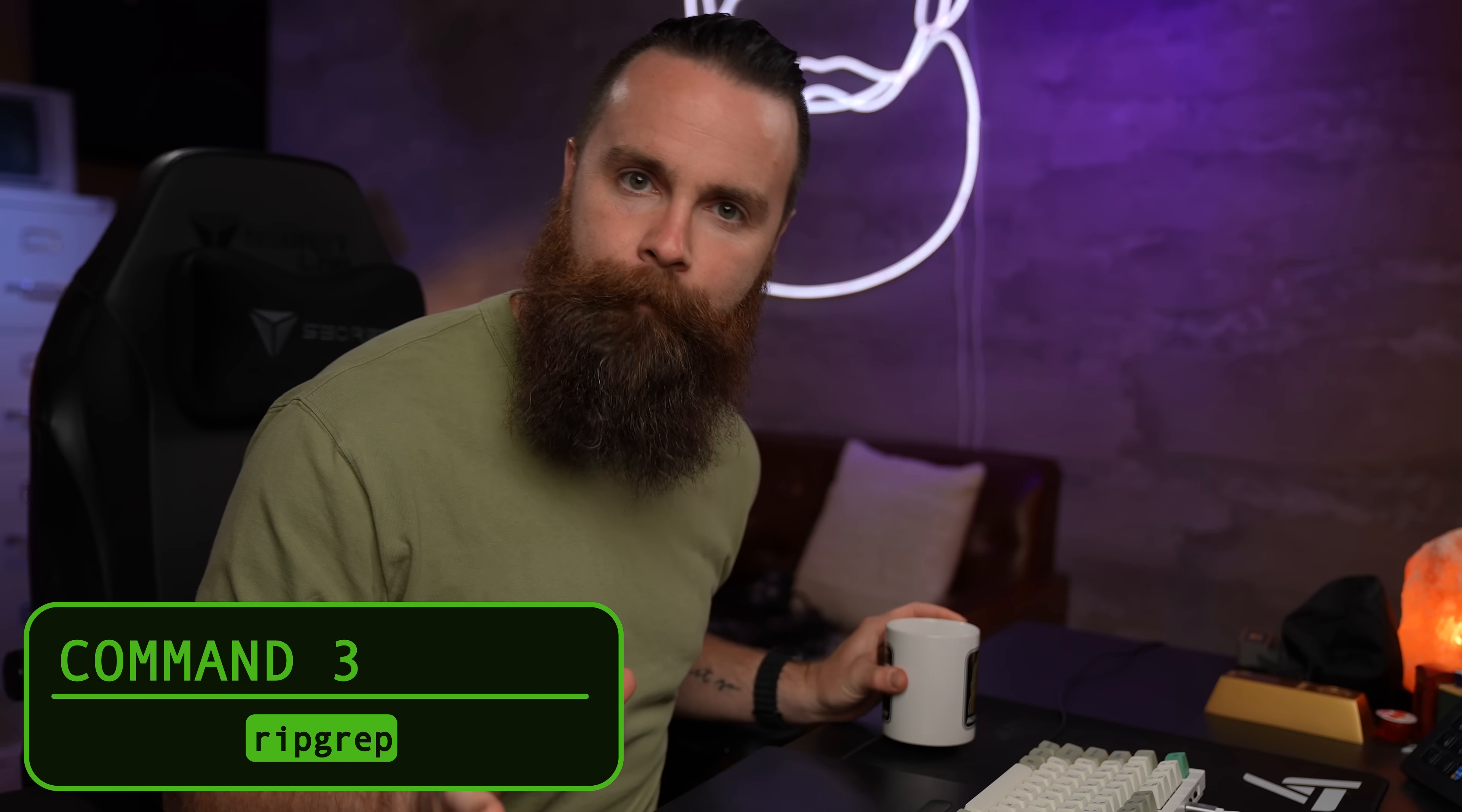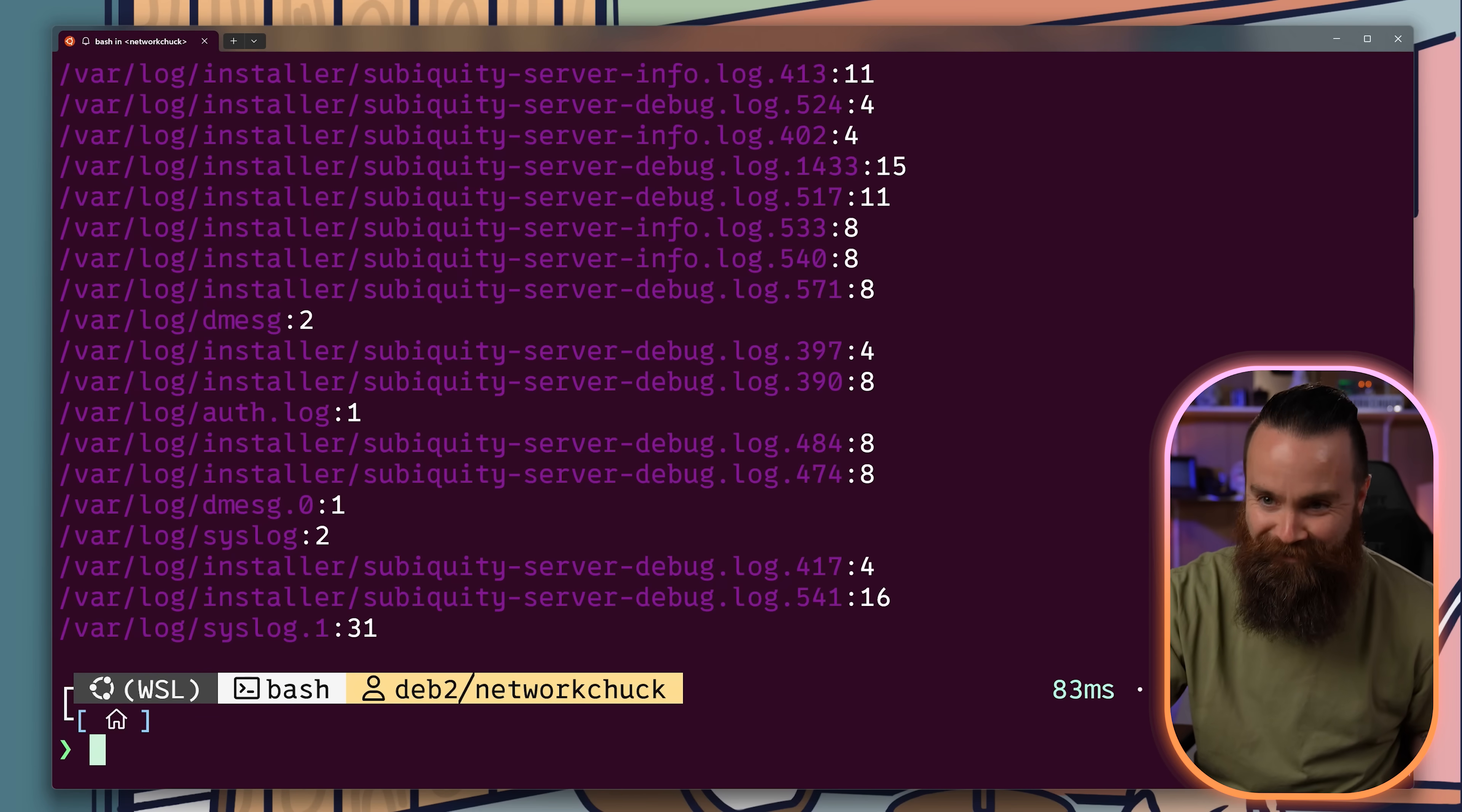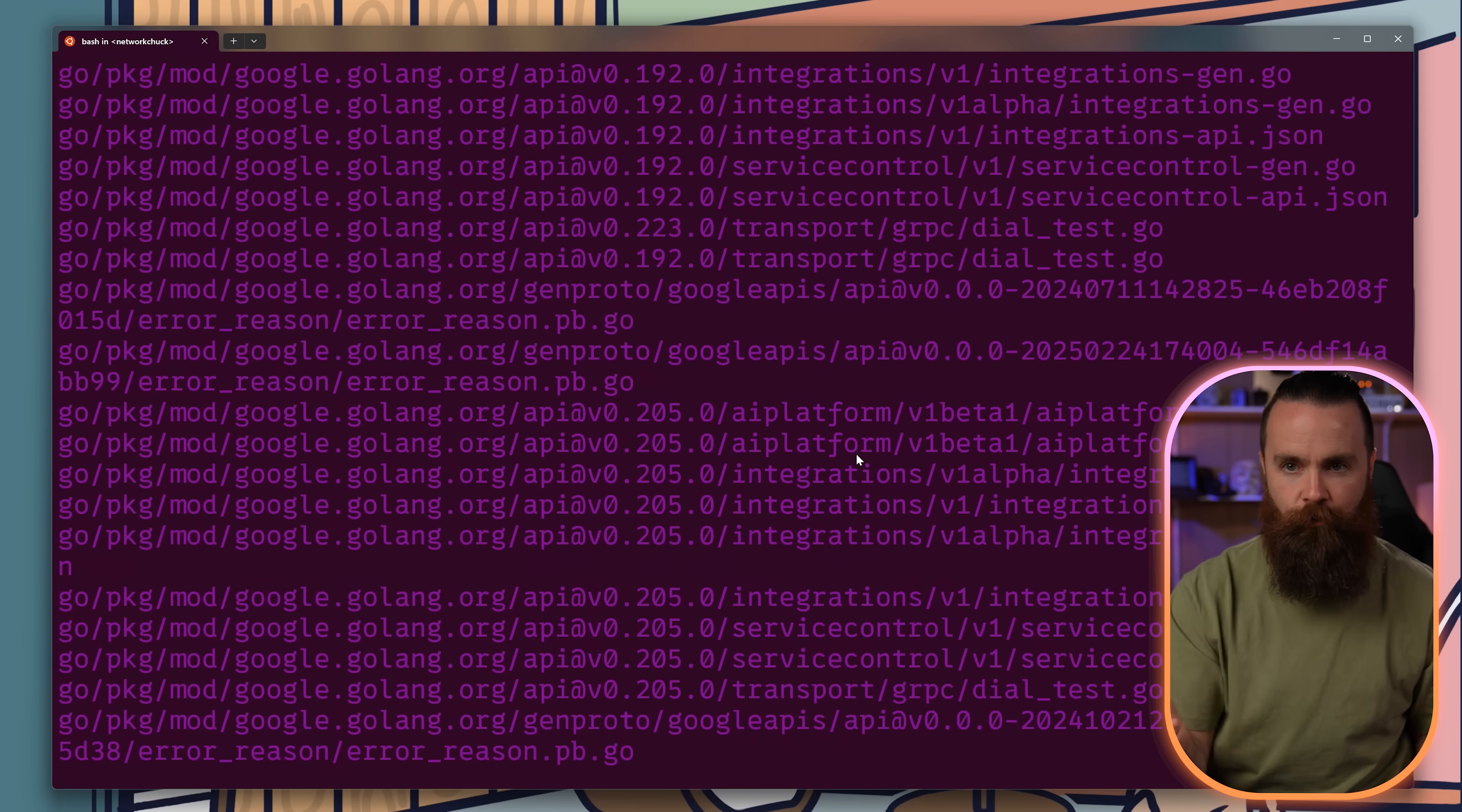Ripgrep, grep but with coffee powered by Rust. It can do things like quickly finding errors in your logs. Look how fast that was. Find all your Python functions. That's so nuts or files that mentioned an API key. Seriously. It just makes grep cry.